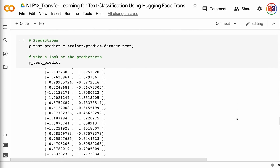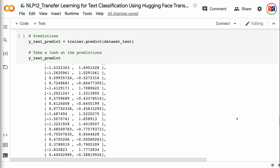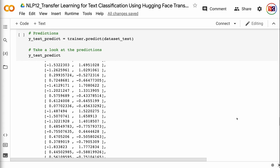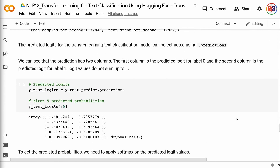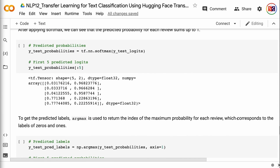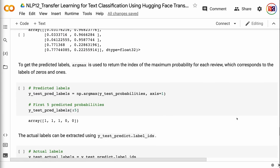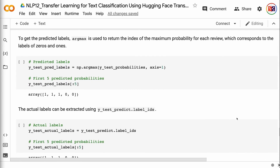The predicted logits for the transfer learning text classification model can be extracted using .predictions. The prediction has two columns: the first is the predicted logit for label 0 and the second is the predicted logit for label 1. Logit values do not sum up to one. To get the predicted probabilities, we need to apply softmax on the predicted logit values. After applying softmax, the predicted probability for each review sums up to one. argmax is then used to return the index of the maximum probability for each review, which corresponds to the labels of zeros and ones. The actual labels can be extracted using y_test_predict.label_ids.